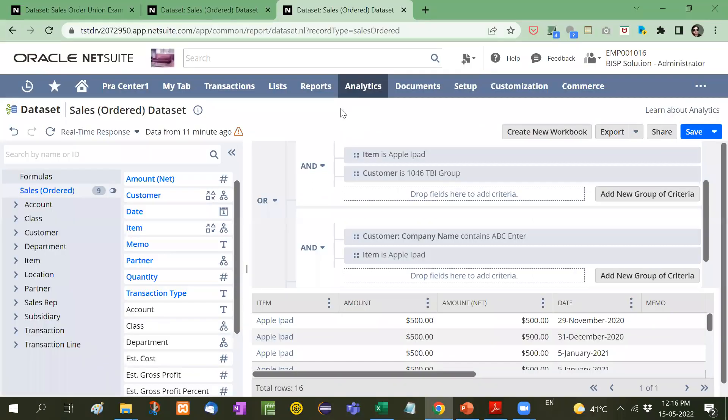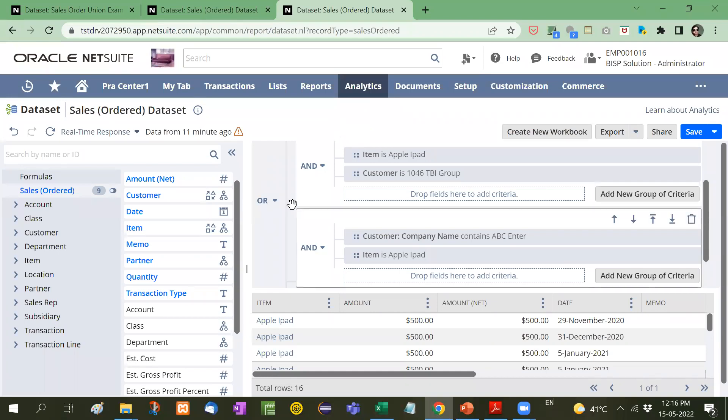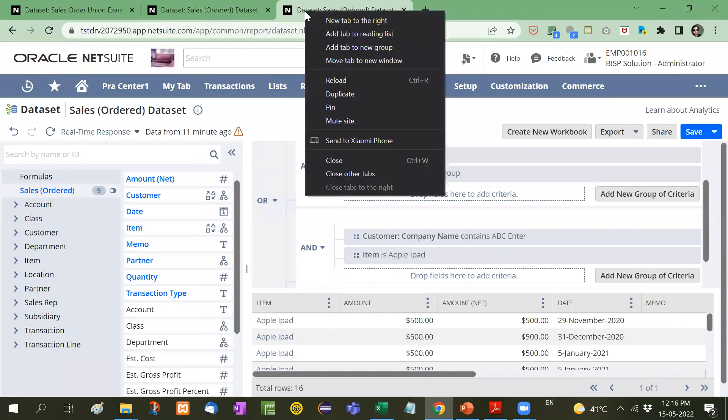Now see here. First of all, let me make a duplicate of this and I will remove everything.